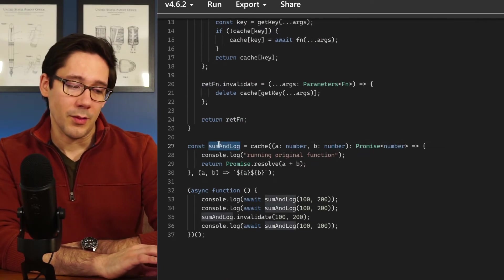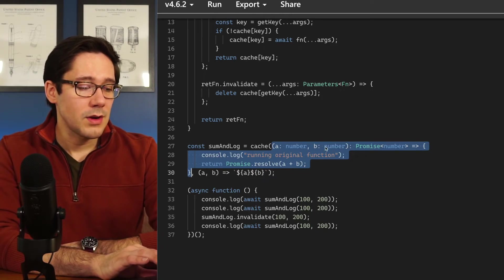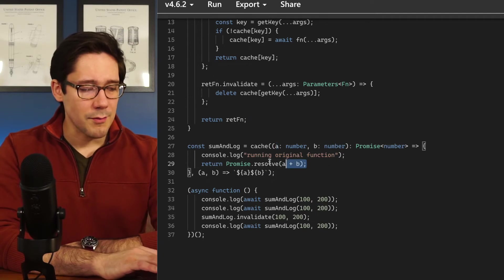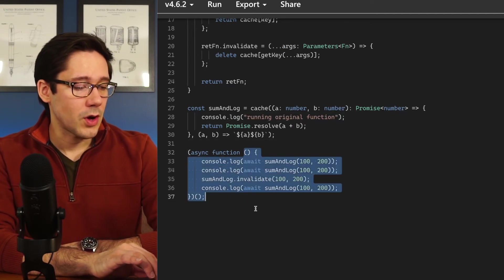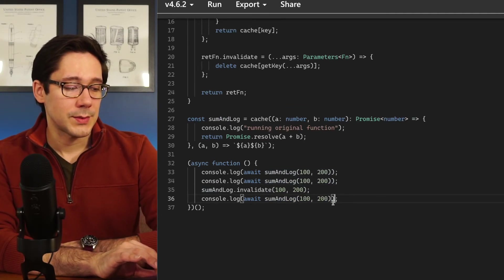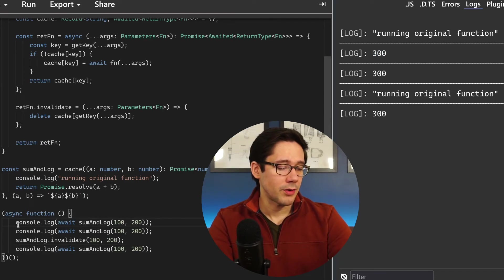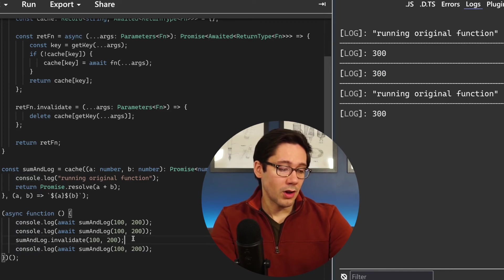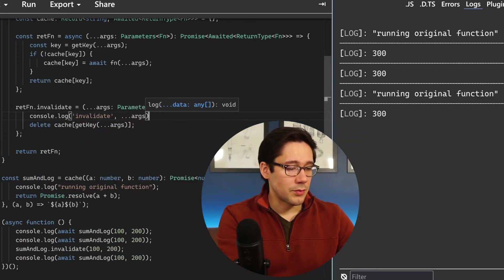Looking at sumAndLog: we immediately call cache with an anonymous function that takes two numbers and returns a Promise of number, console.logging 'running the original function' and returning Promise.resolve of a plus b — mocking a database call so we can see when the original function is actually invoked. In the final code we call sumAndLog twice, then invalidate it, then call it a third time, all with the same arguments. Running this: we see 'running the original function' and 300 for the first call, just 300 for the second (using the cache), then invalidate logs, and finally 'running the original function' and 300 again for the third call after invalidation.